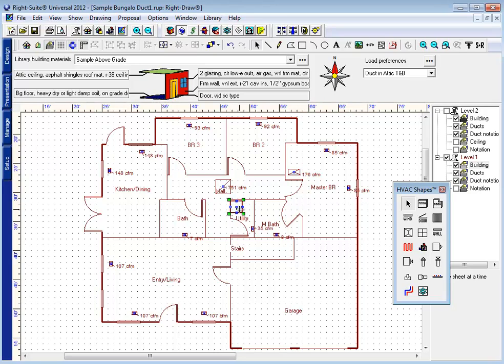Remember, the plenum and the air handler are sort of the same icon here. But we'll say that this is an attic unit.